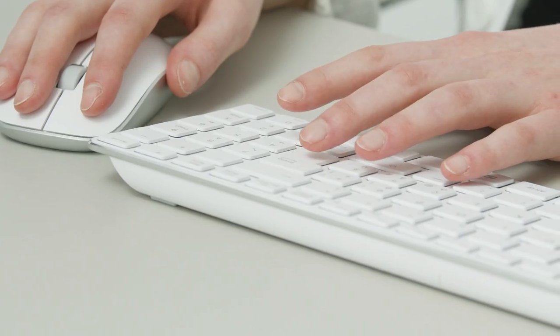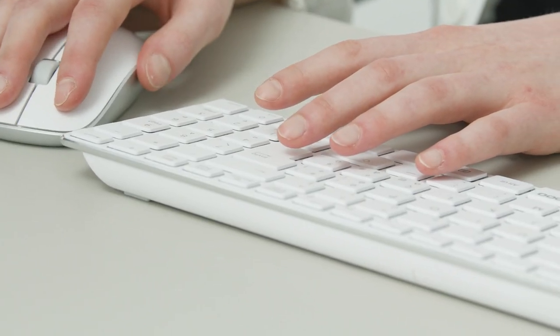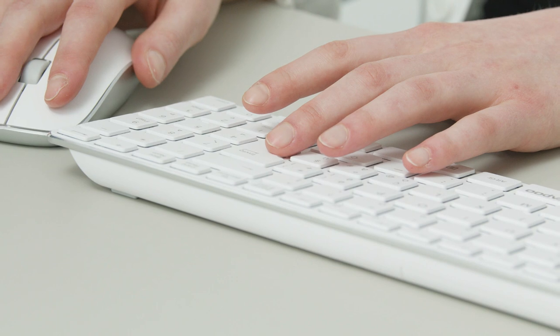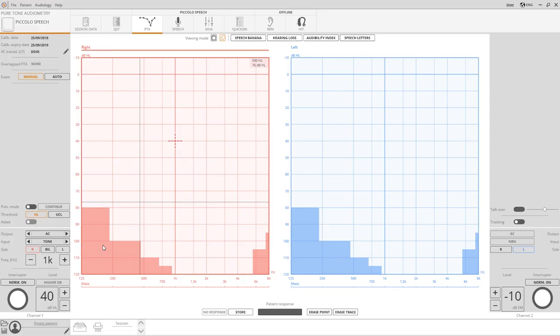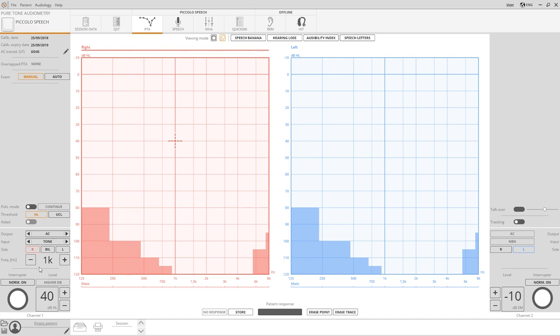The user can control the software using either a mouse or the computer keyboard. On the lower part of the two columns there are controls corresponding to the two channels. The left column is the primary stimulus channel and the right is for the masking.